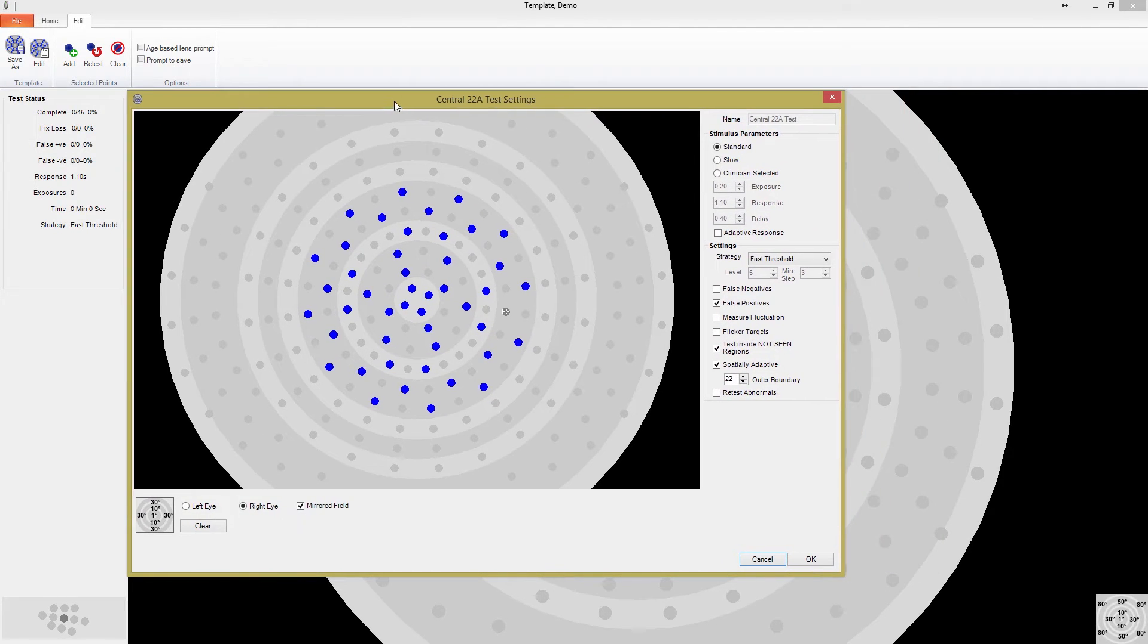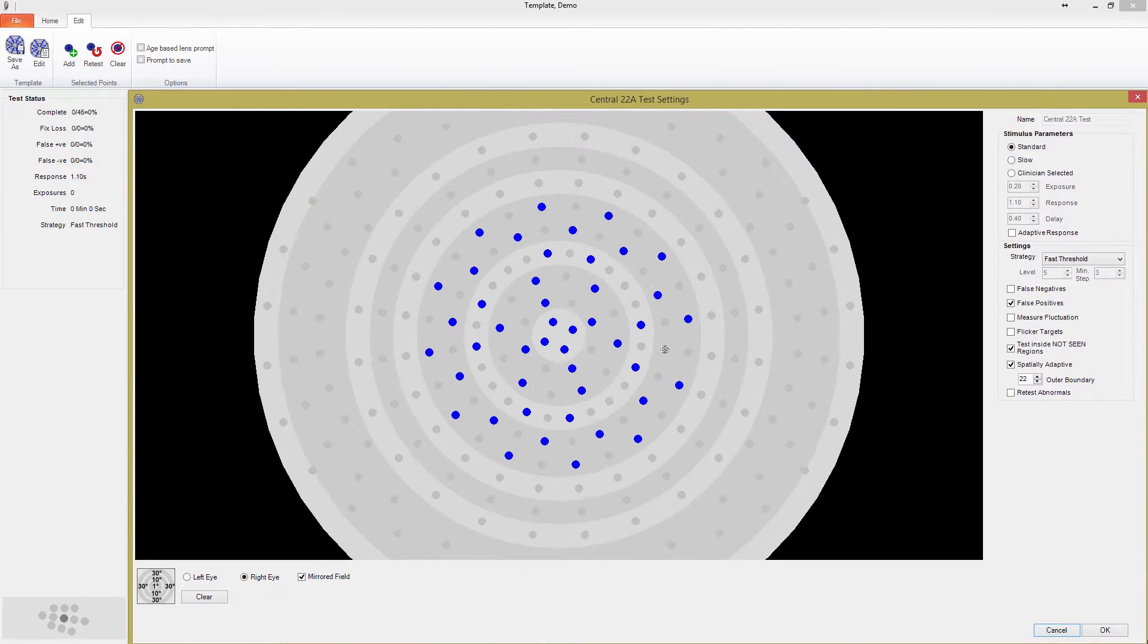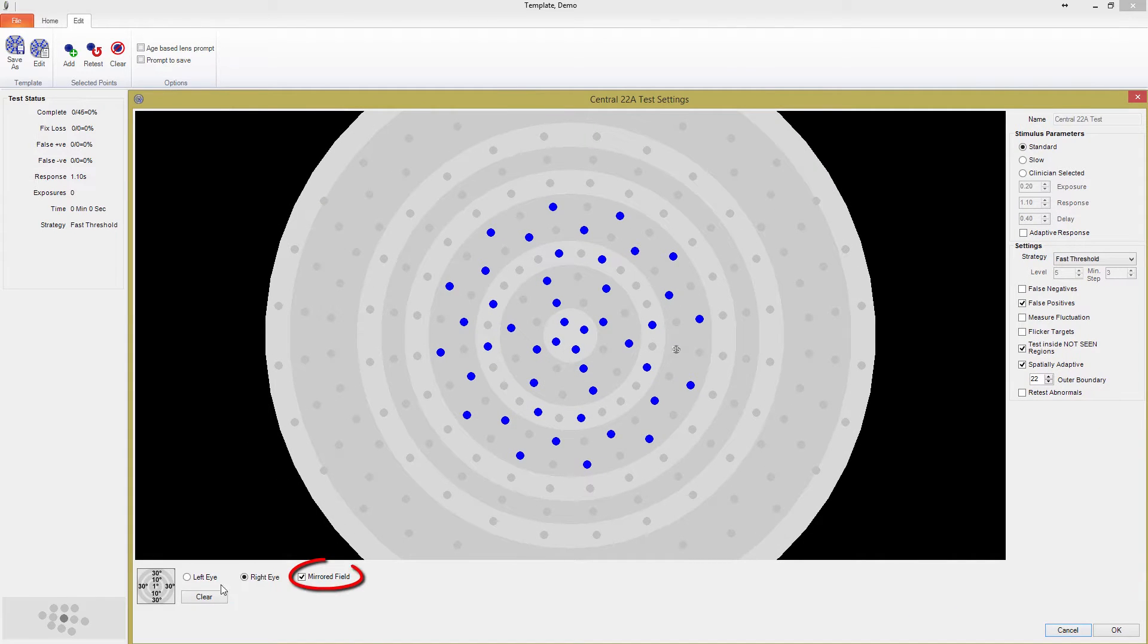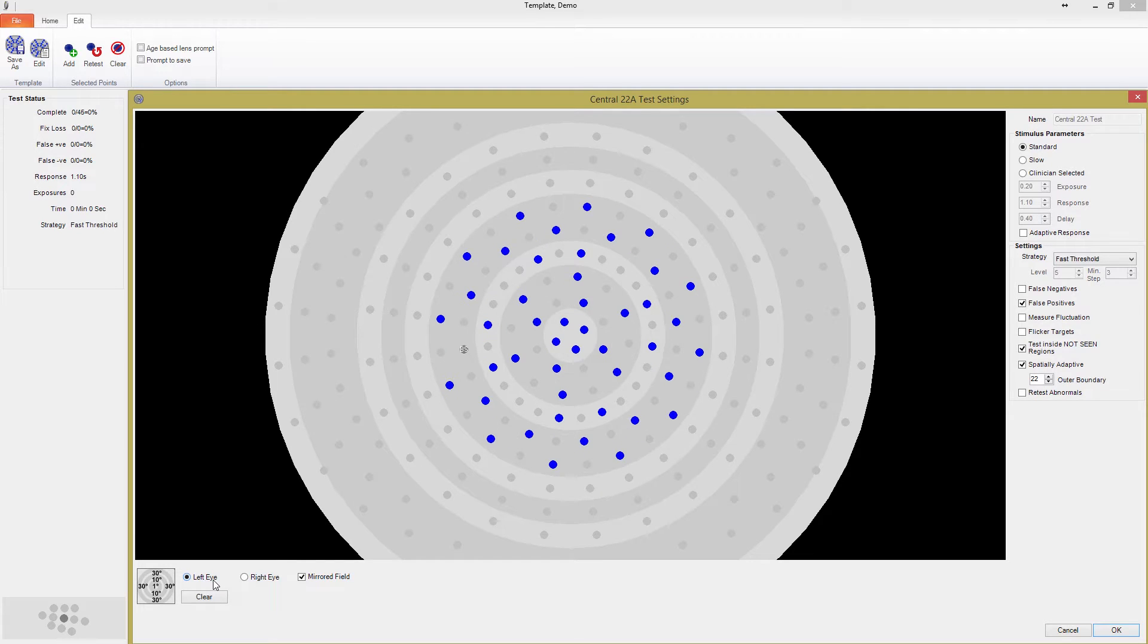Before you start editing the stimulus locations, make sure you understand the mirrored field checkbox. Test templates are saved as eye-specific. With the mirrored field box checked, any changes made in one eye will be mirrored in the other eye.